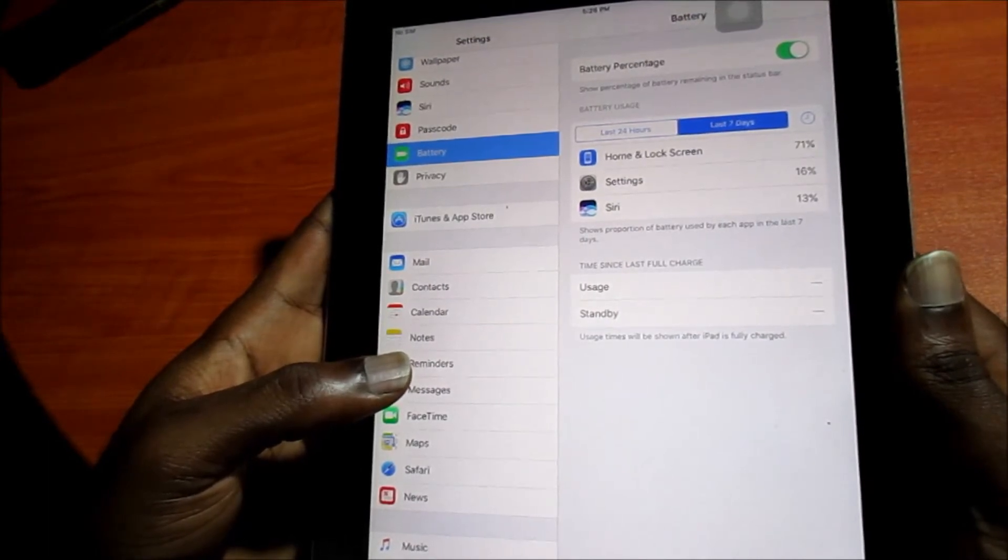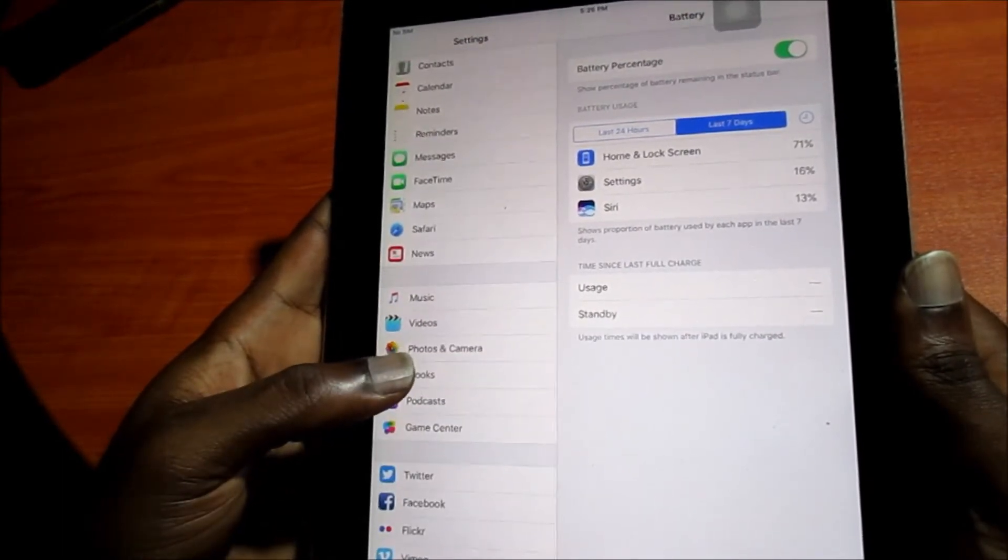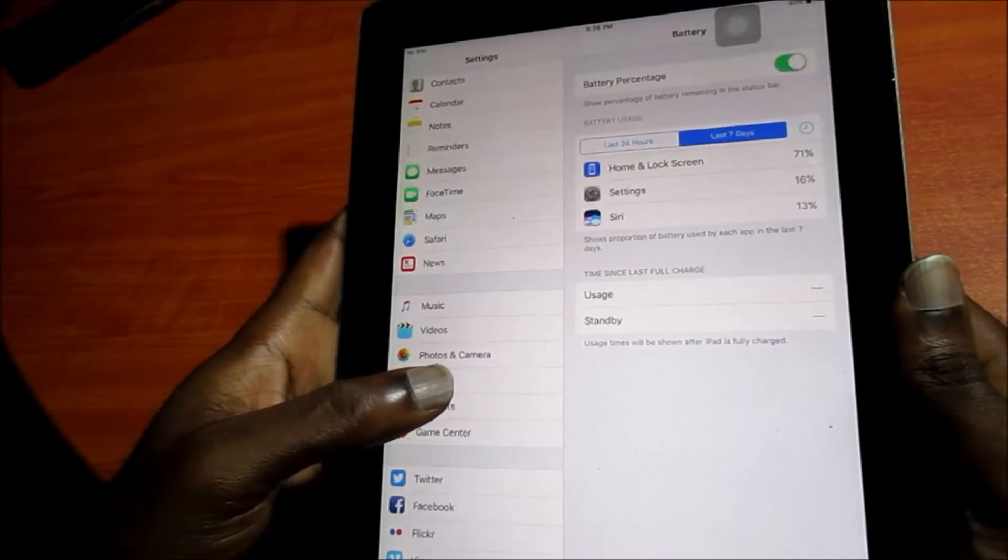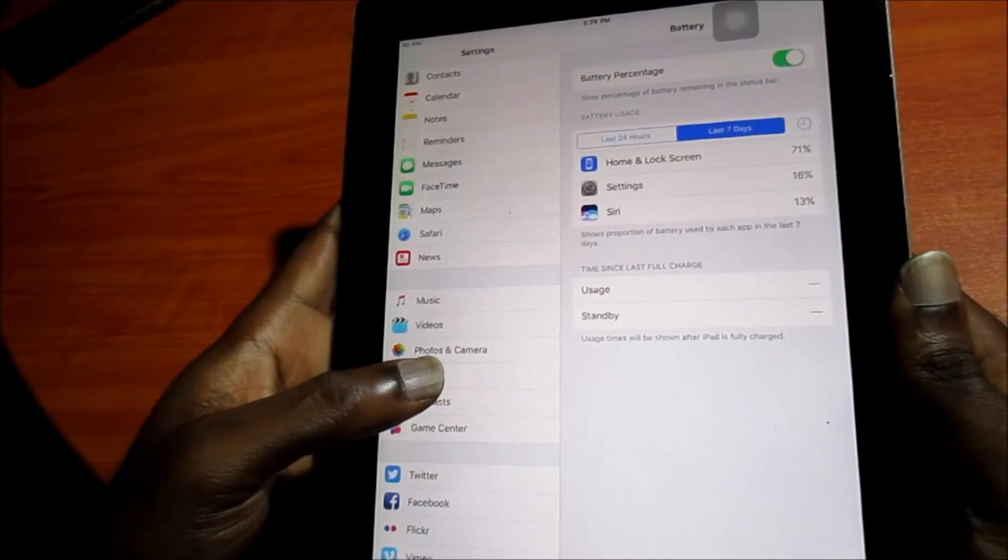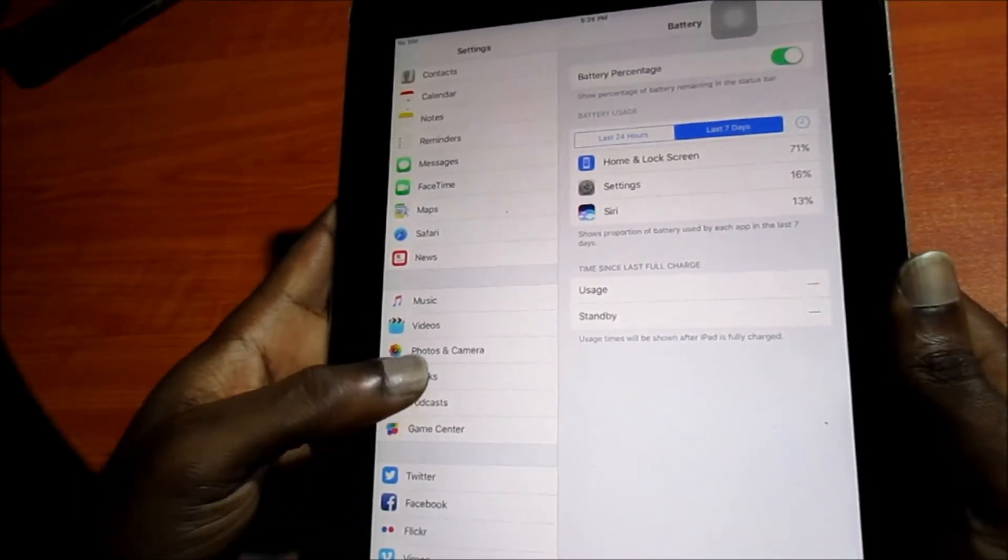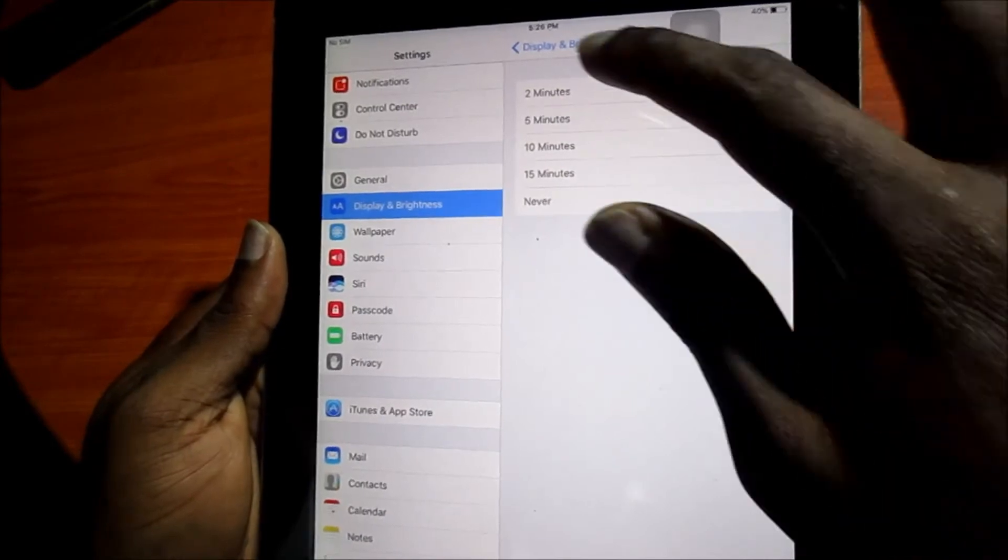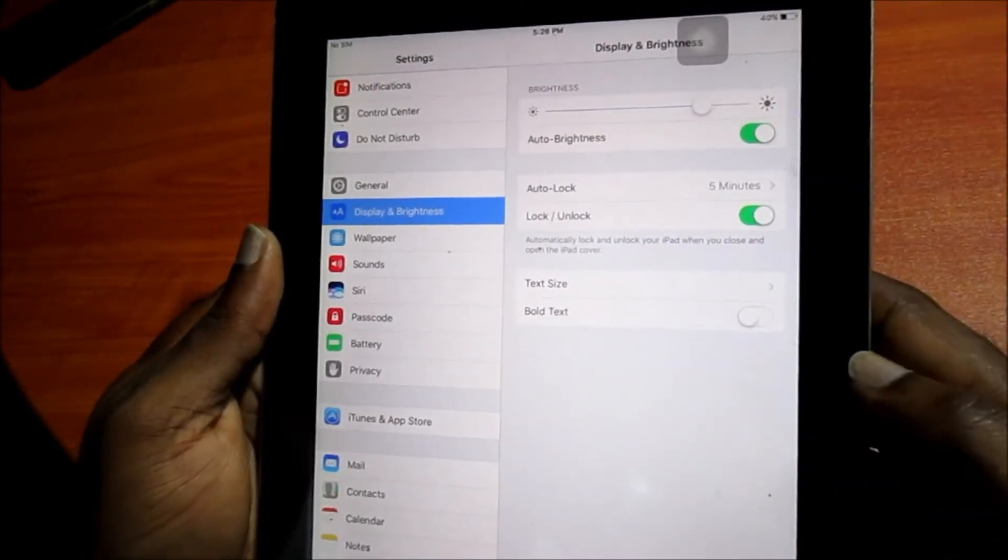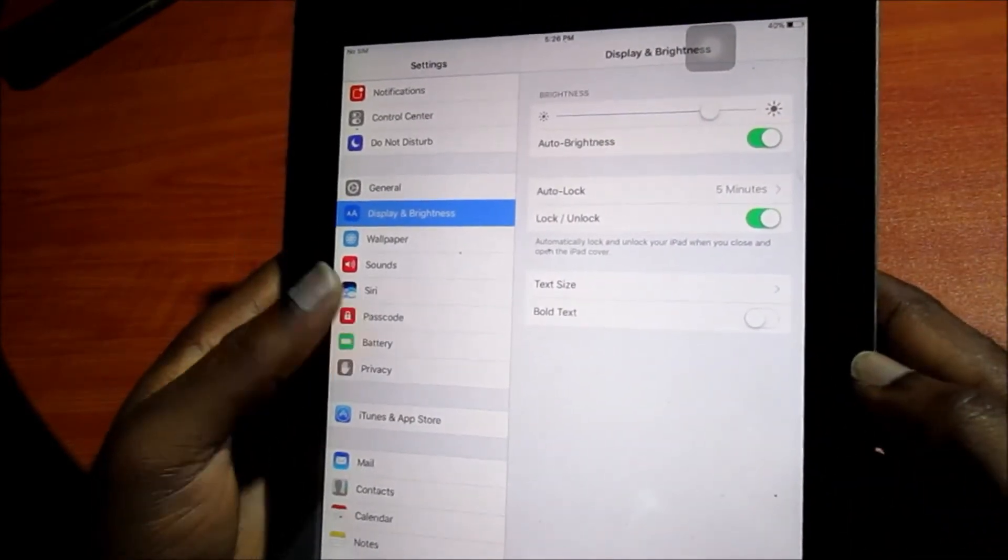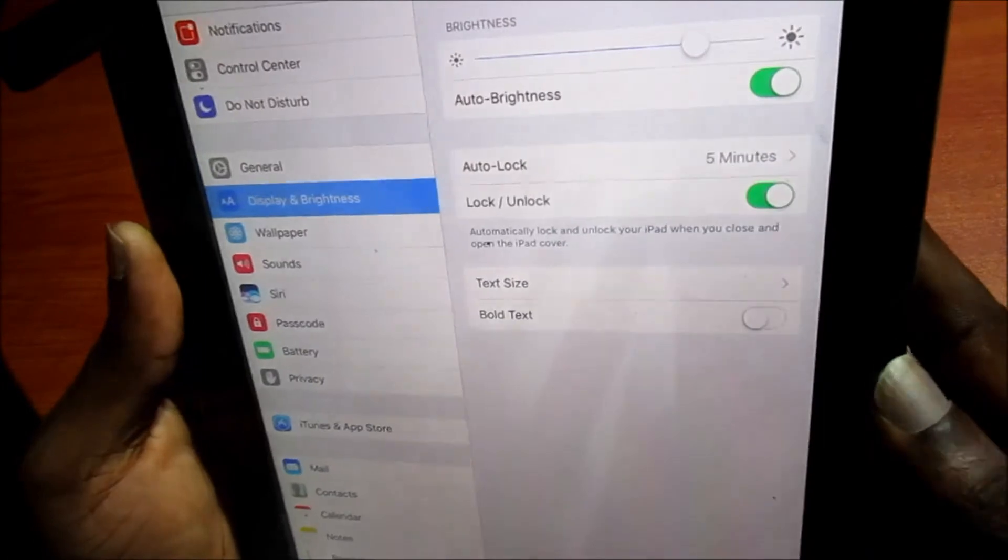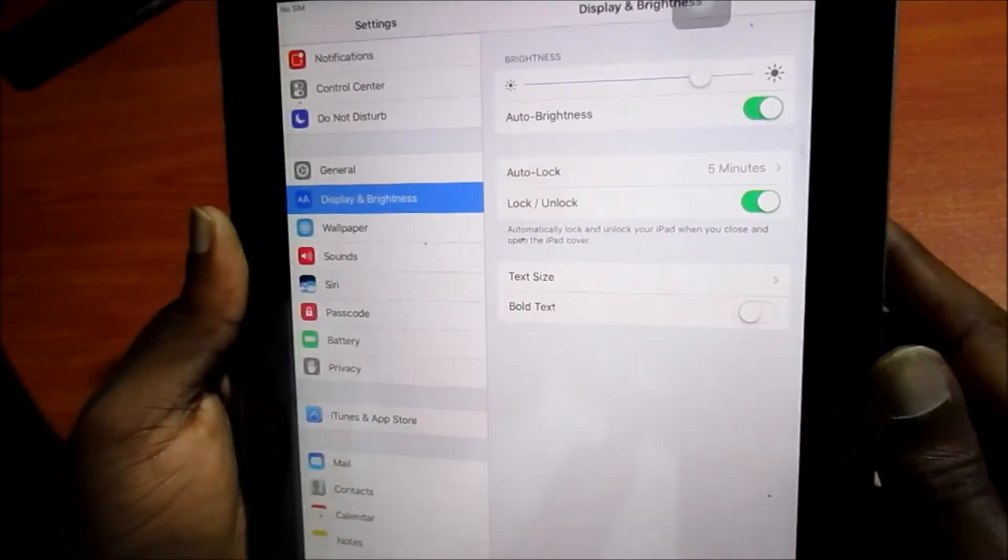If you keep charging your iPad regularly, your battery will maintain and it will last very long. So guys you will want to head over to display and brightness. You want to go to the auto lock.